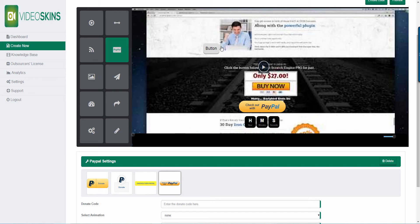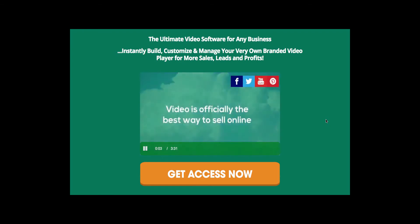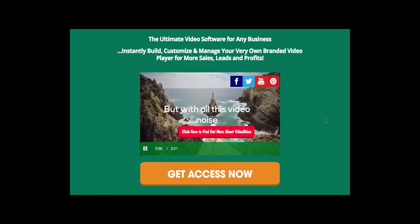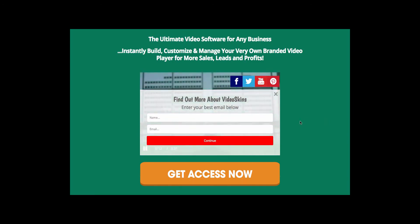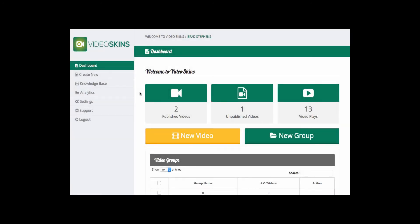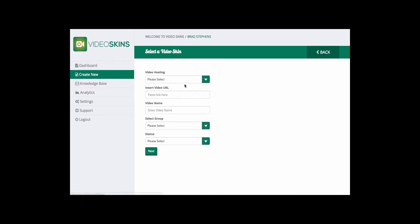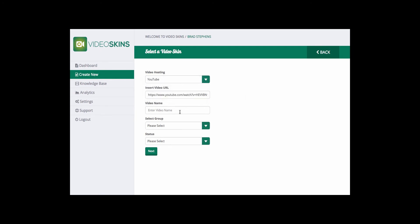I'm quickly going to run you through how easy it is to create a video with Video Skins. All we do is insert our URL, select which platform it's hosted on — for this one it's YouTube — enter a video name, "Video Skins Demo," publish it, and click on Next.